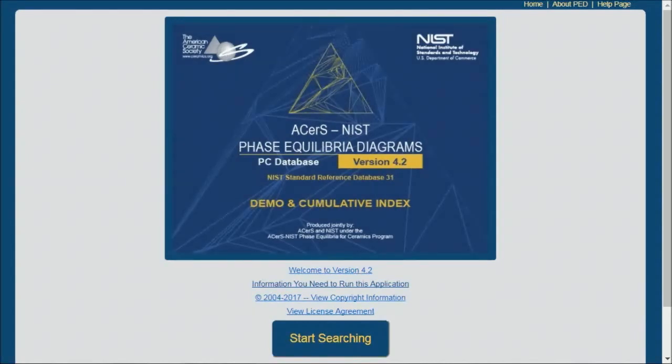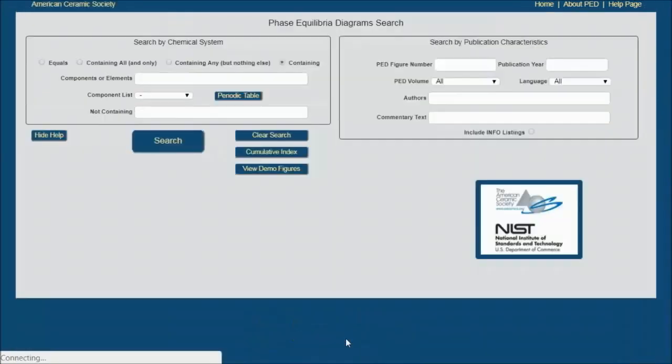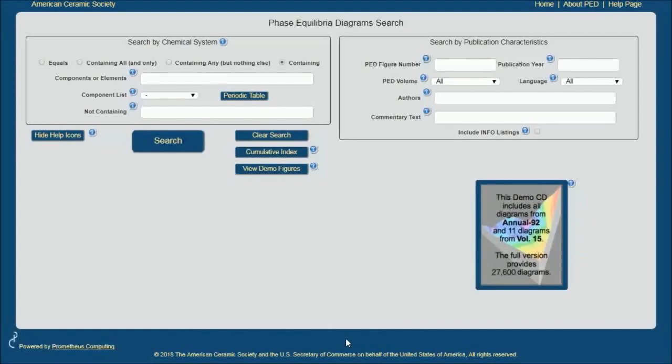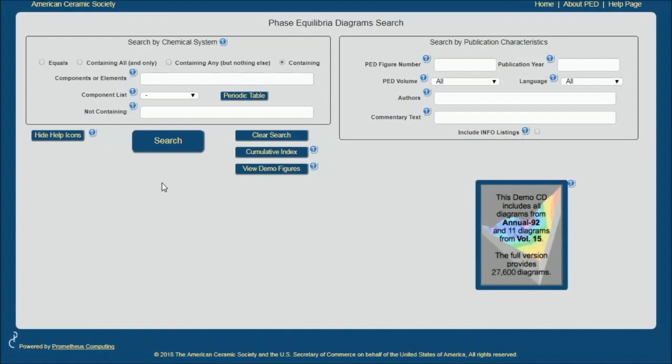Let's get started by clicking on the Start Search button. This is the search screen. You will probably use the functions on the left-hand side of the screen, especially when you first start using this software.